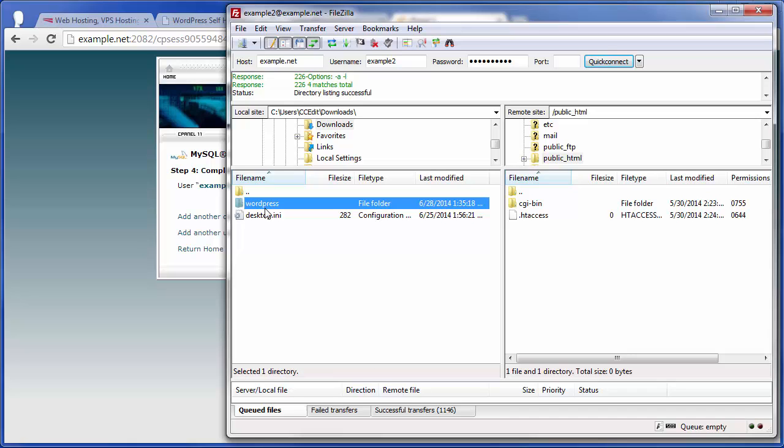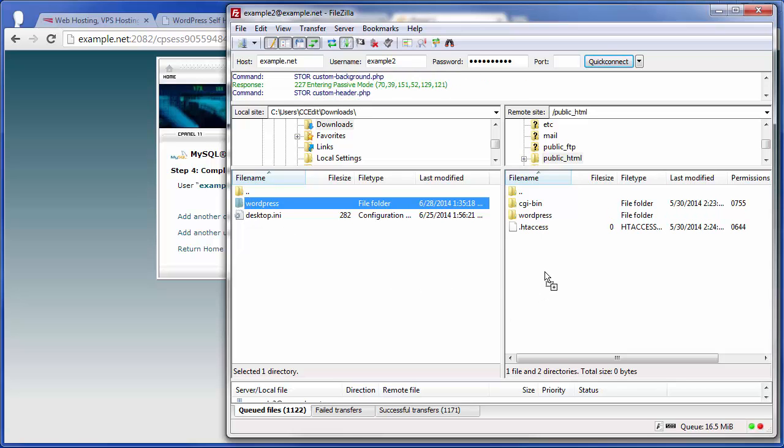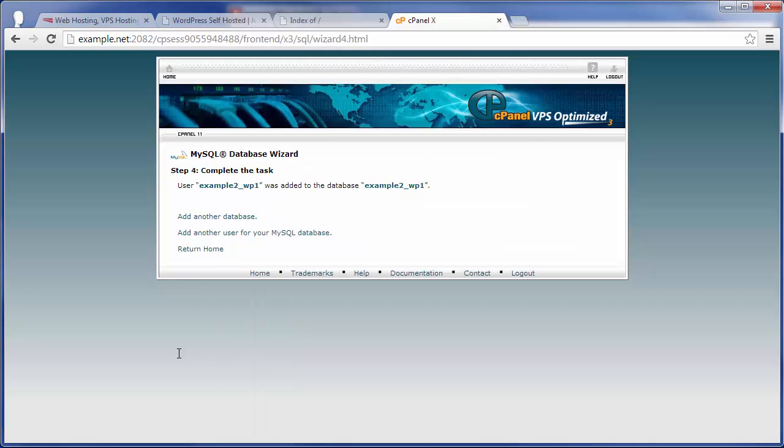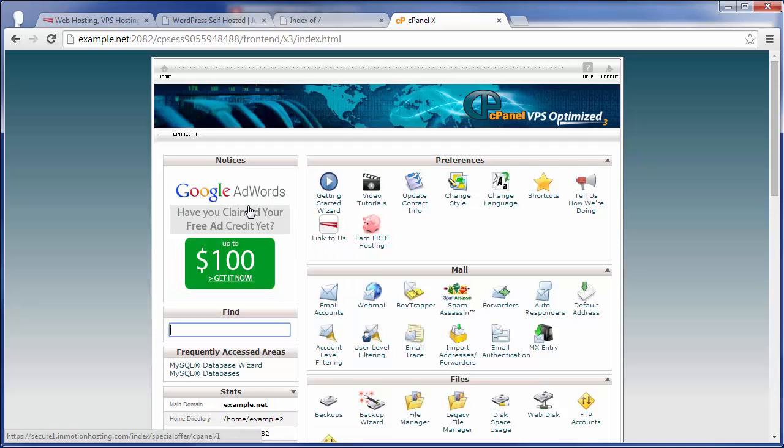We can just go ahead and drag that over into the new server so it can begin uploading all of those files. Now, while that's going ahead and uploading all of our files, we can go ahead and here go back to return home to our main cPanel interface of the example.net site.